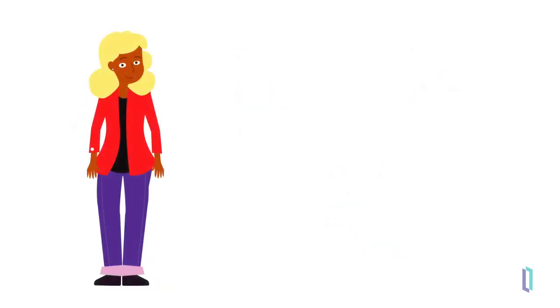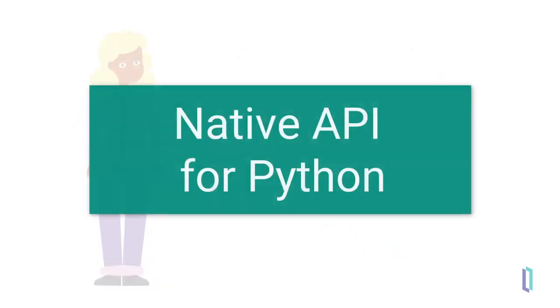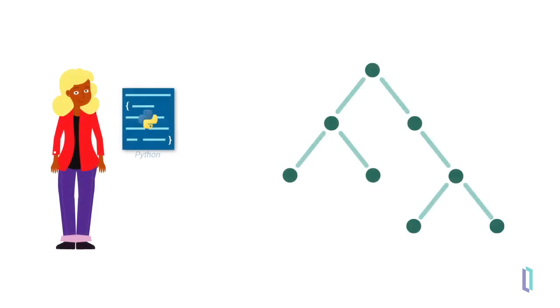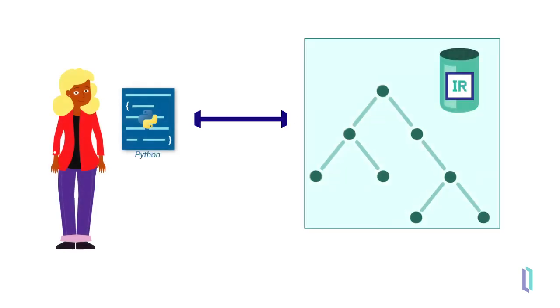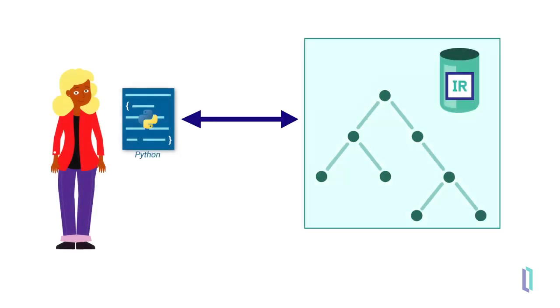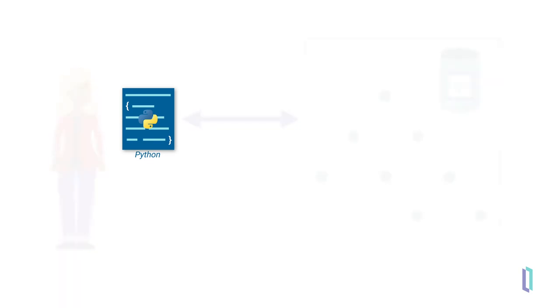Samantha decides to use the native API for Python to allow her application to access data stored in the custom global structure of Mark's application. Using the native API, her app accesses the underlying structure of the Mountain University's database directly, rather than going through tables or objects.